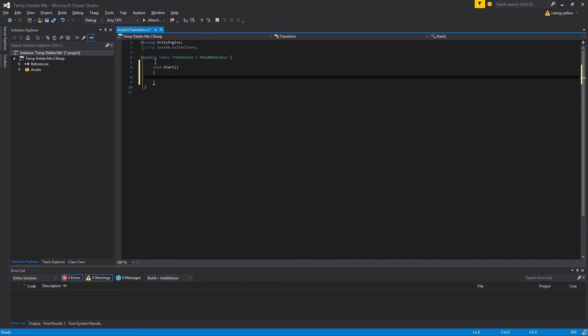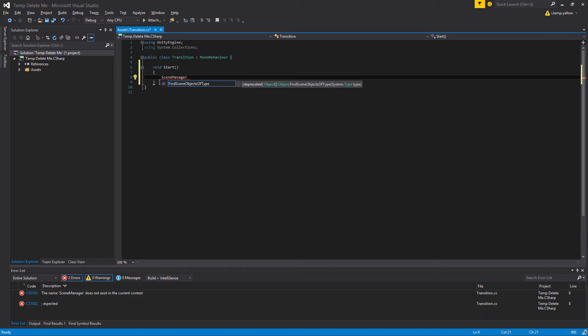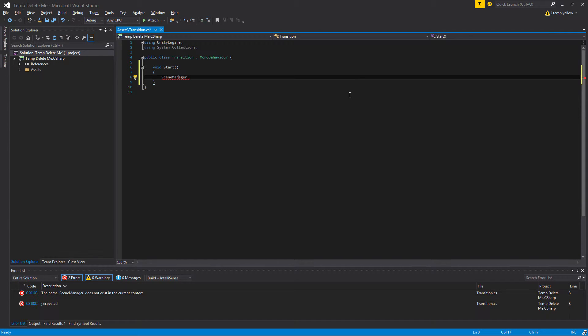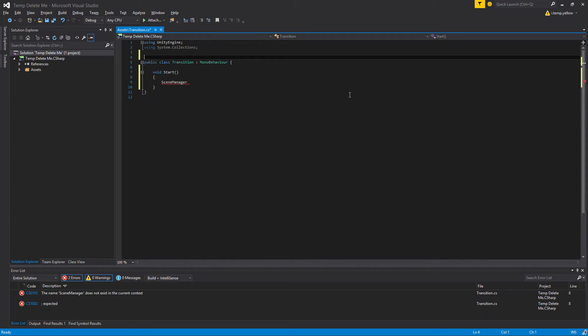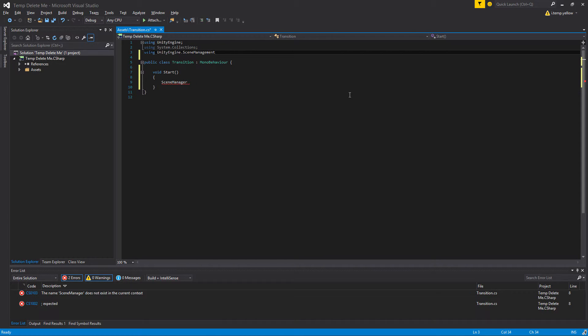We're going to grab the SceneManager. And if we start typing it in, we're not going to see it appear. Visual Studio isn't going to know about it. What we have to do is go up to the top and add using UnityEngine.SceneManagement.